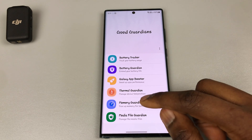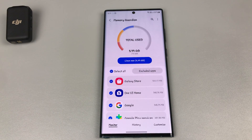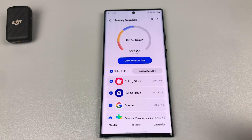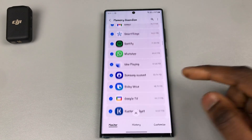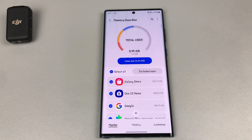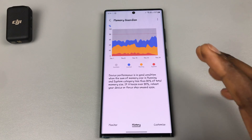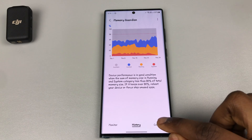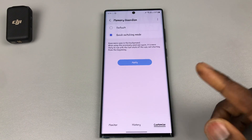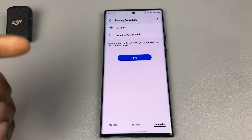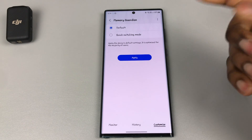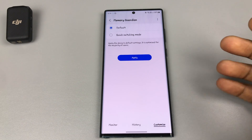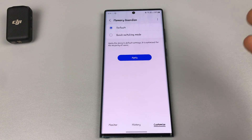The first app we'll be using is Memory Guardian. Once it's open, it shows you the amount of memory space being used. The main reason we're here is to customize — usually it will be on the default which says 'Apply the device default settings, it is optimized for the majority of users.'